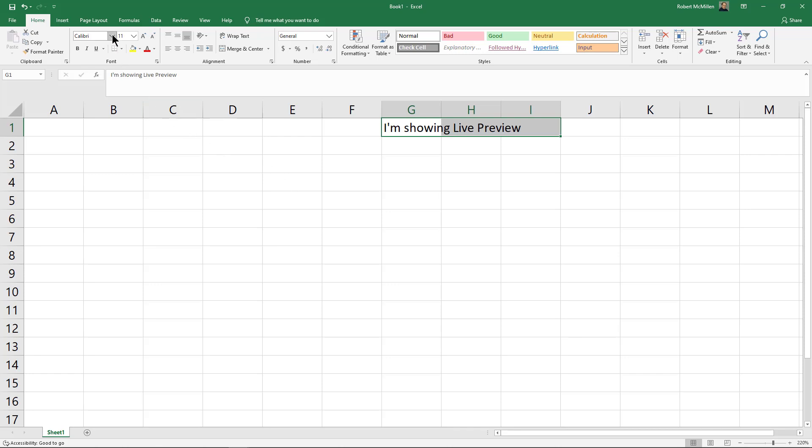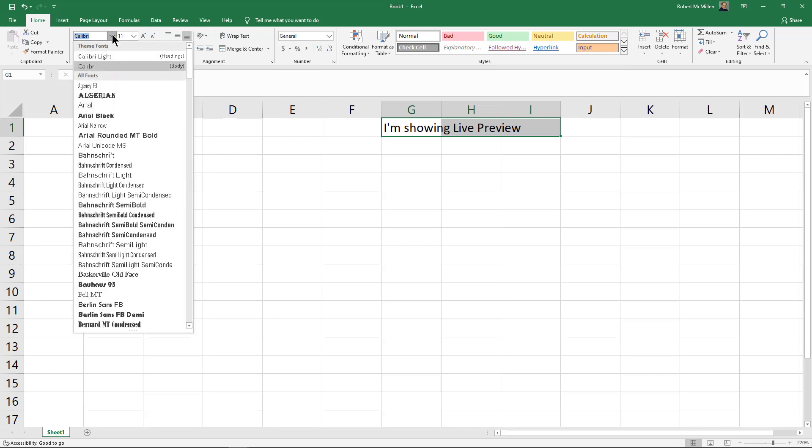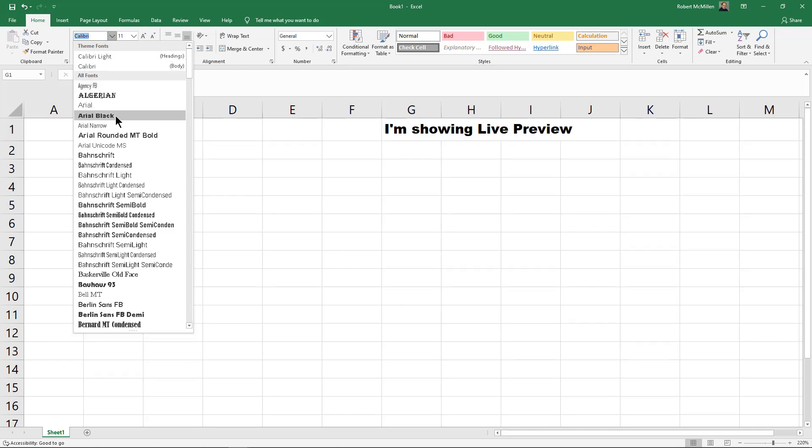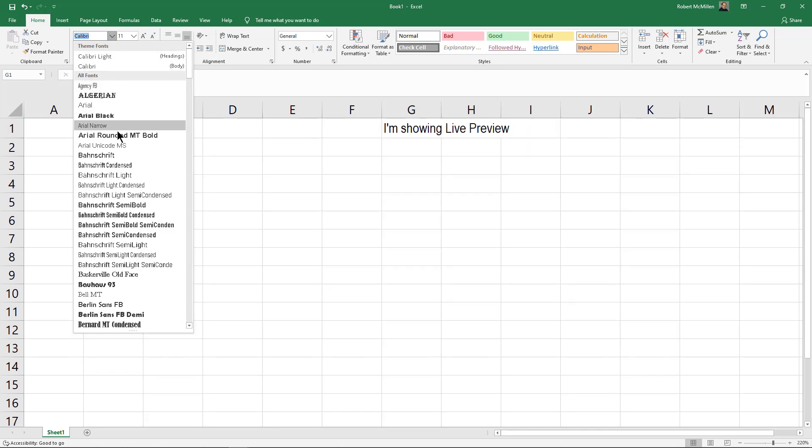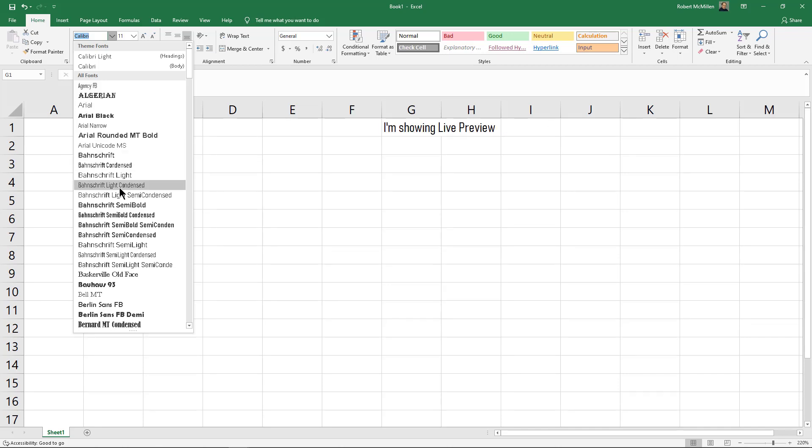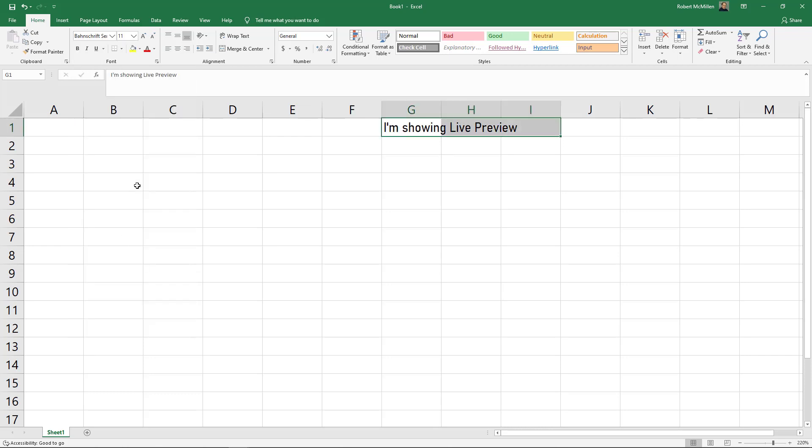For instance, if I go up to Calibri for my font and decide to scroll through, we can see Live Preview is changing every font that I choose. I'm just scrolling through all of them. I'll choose one as an example.